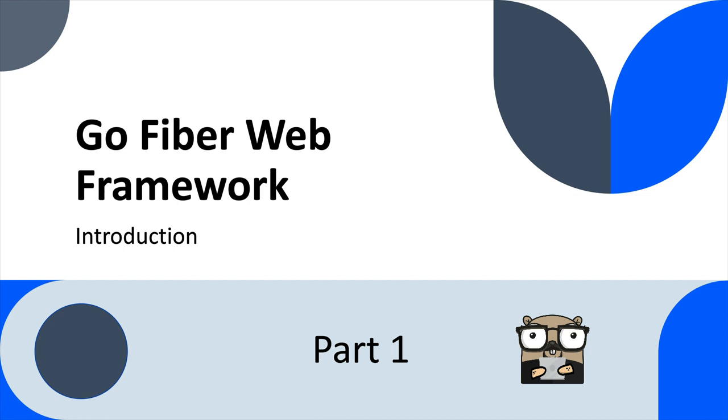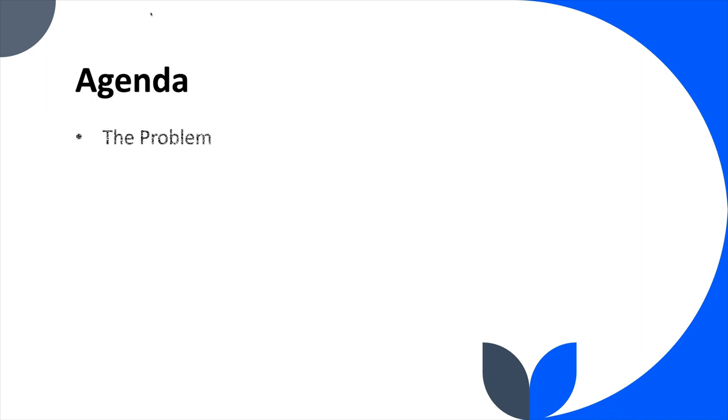So let's jump in. Today, we're going to talk very quickly about the problems that the web framework like GoFiber tries to solve. Pretty much all the web frameworks for Go are trying to solve essentially the same problem. And then we'll talk a little bit about the desired solution.